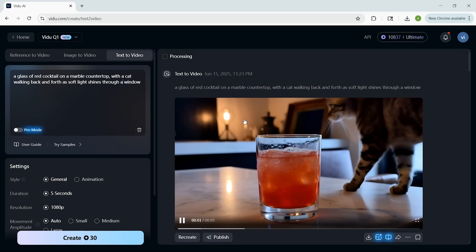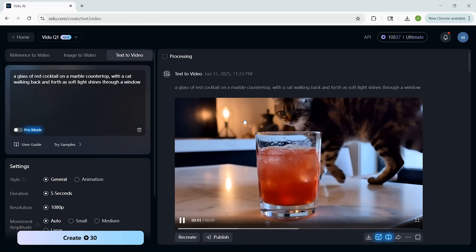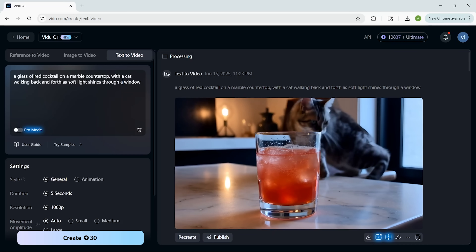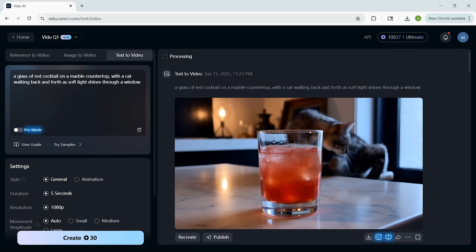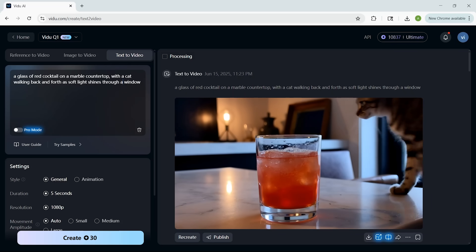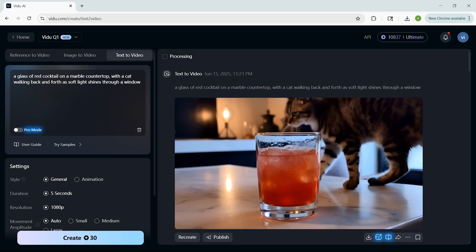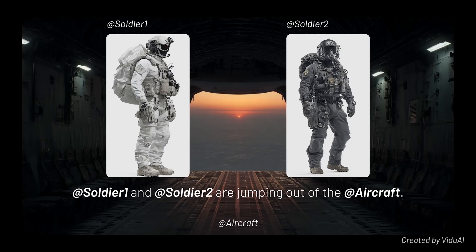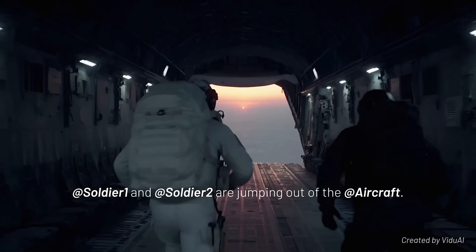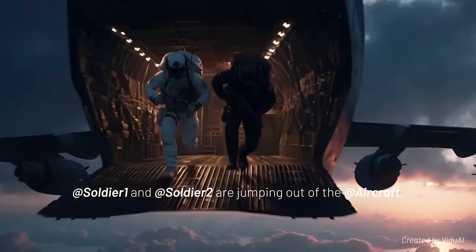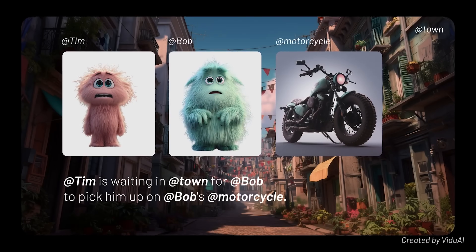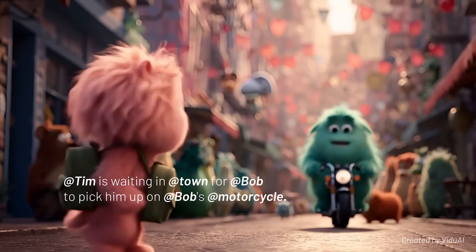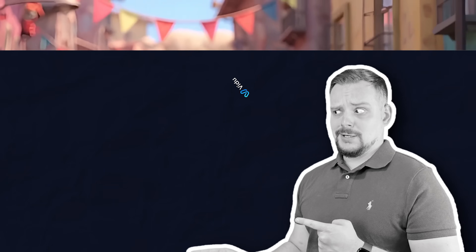The platform itself is pretty user-friendly — you don't have to mess with tons of complicated settings. The default options usually give you a good result, but if you want, you can adjust things like how dynamic the camera movement is or how subtle the transitions should be.